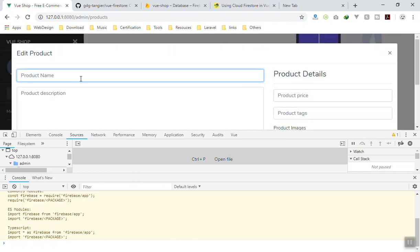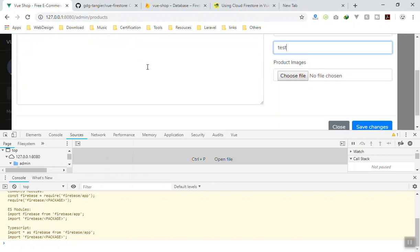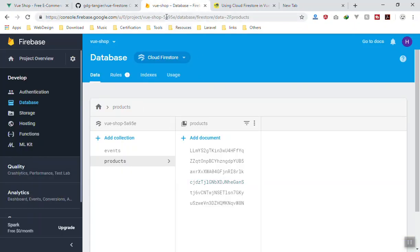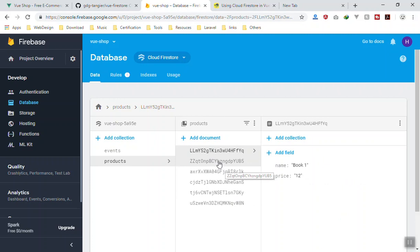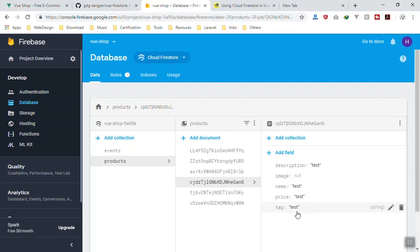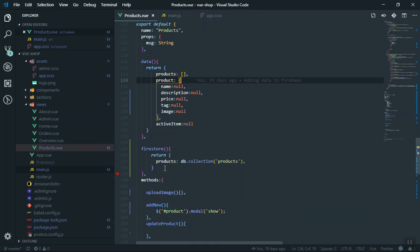Click 'Add Product', fill in the test data — name 'test', description 'test', and click 'Save Changes'. This time there is no error! Come to the Firebase database and check.